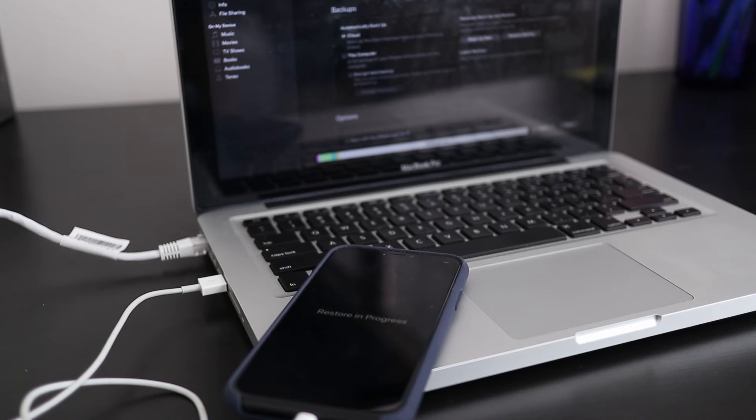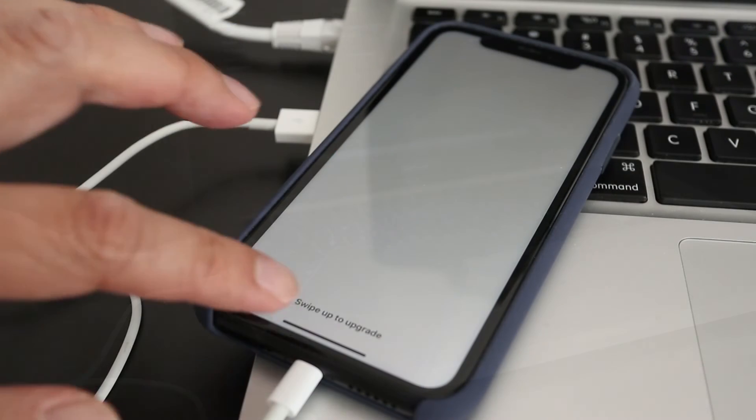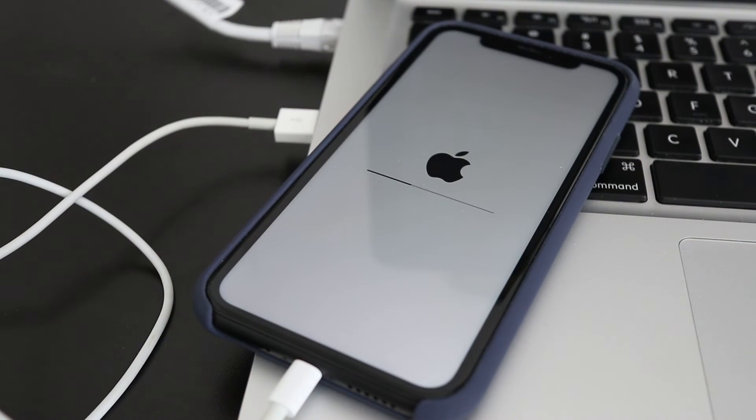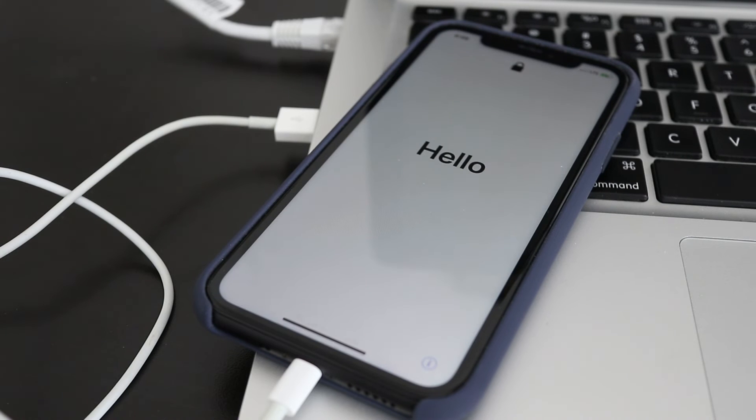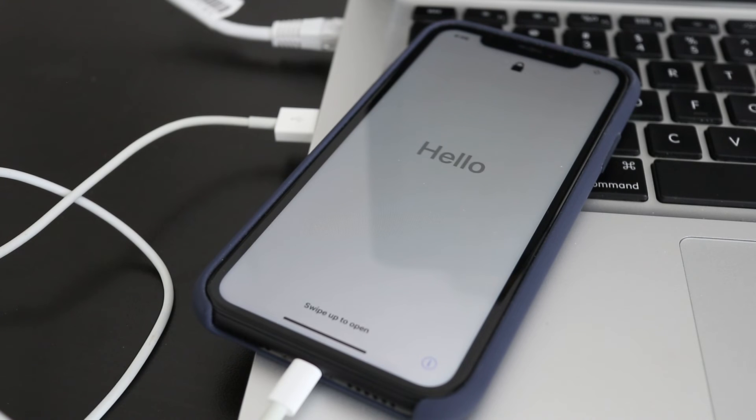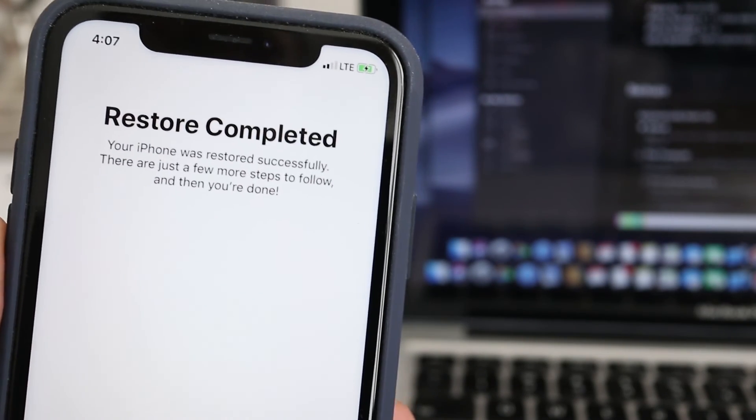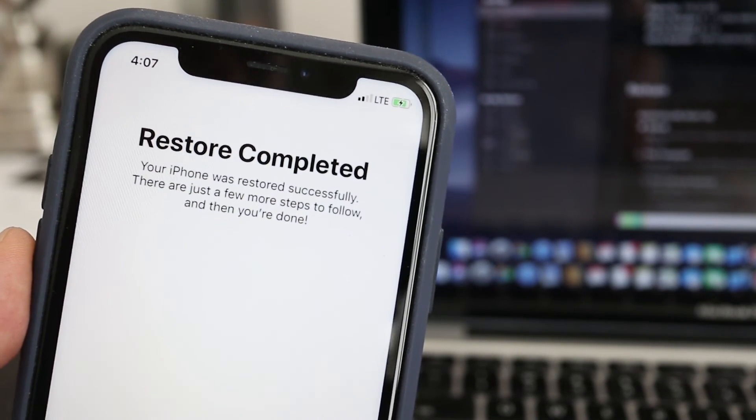During this process the screen will show Restore in Progress. When the restoration process is done, just follow the instructions on the phone. There will be some more processing that needs to be done before it's complete. This will take some time, but when the backup has been fully restored to the iPhone there will be a confirmation on the screen.